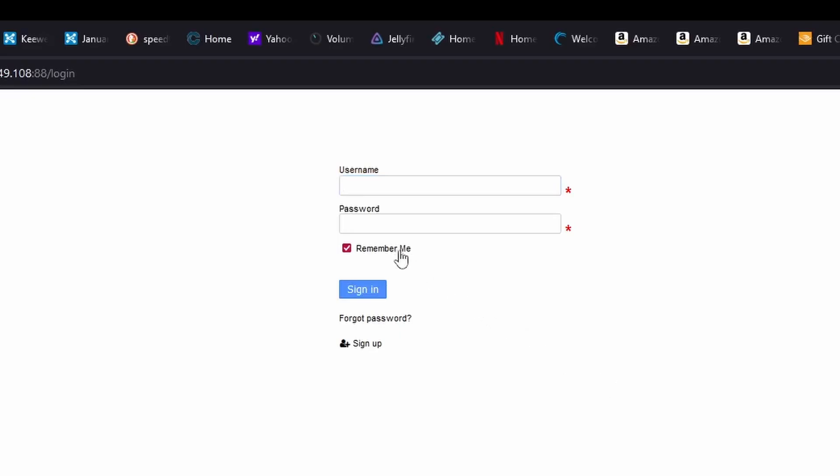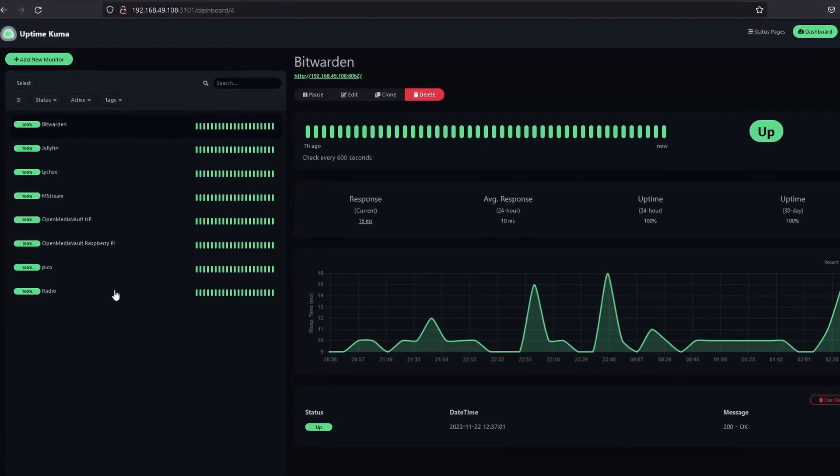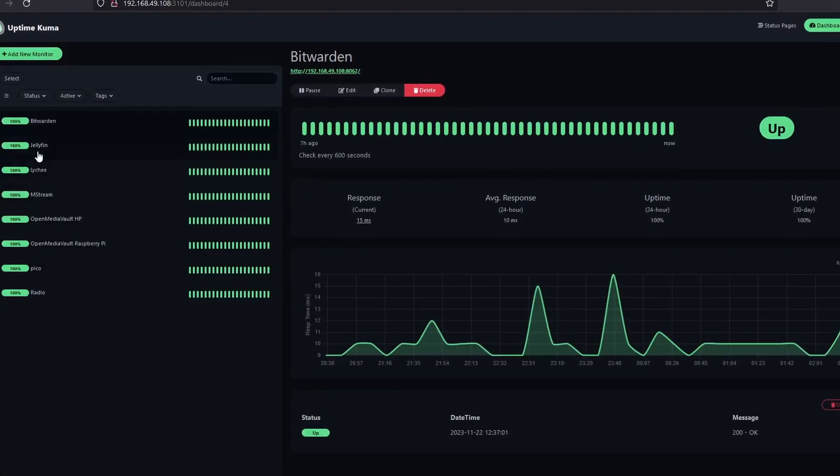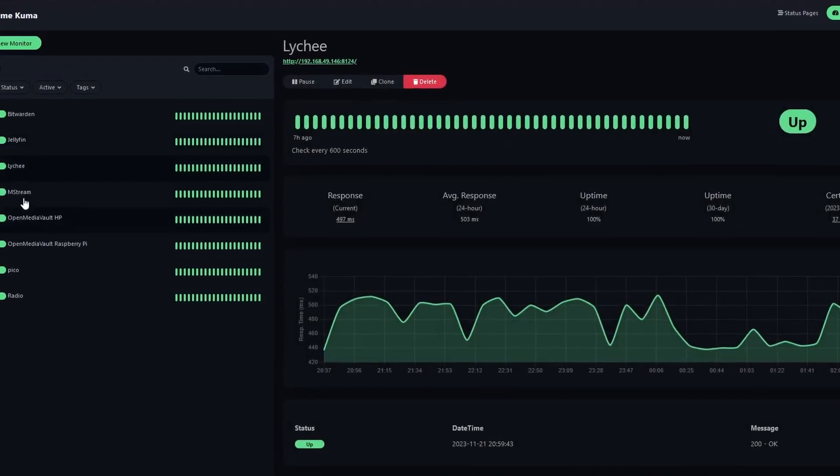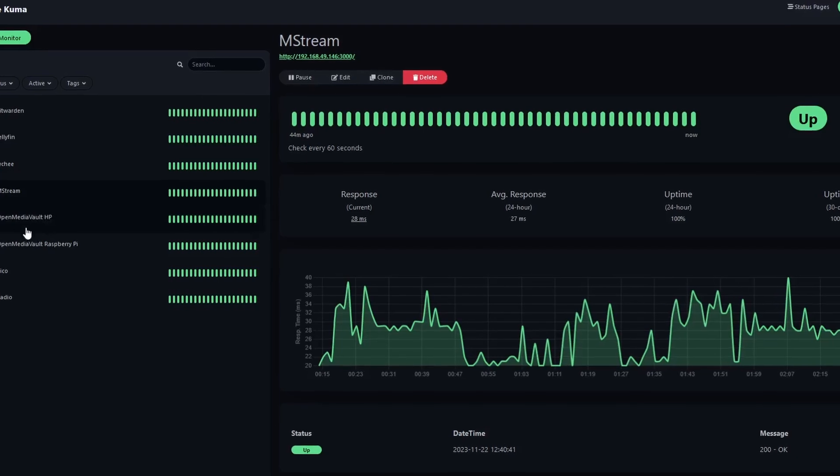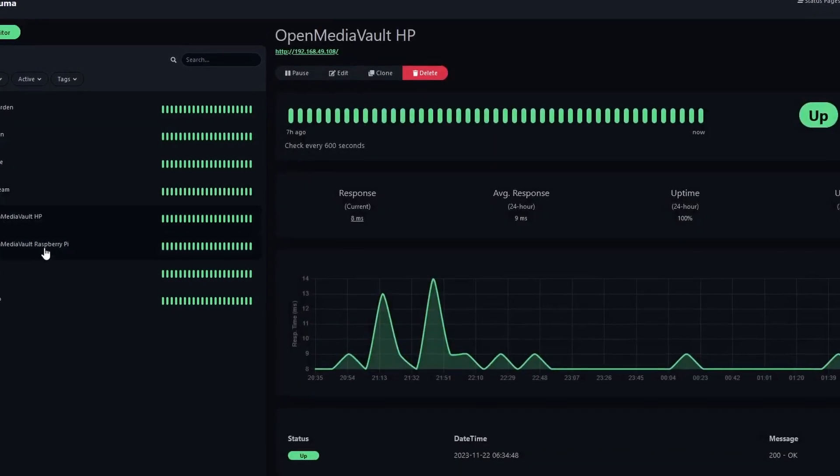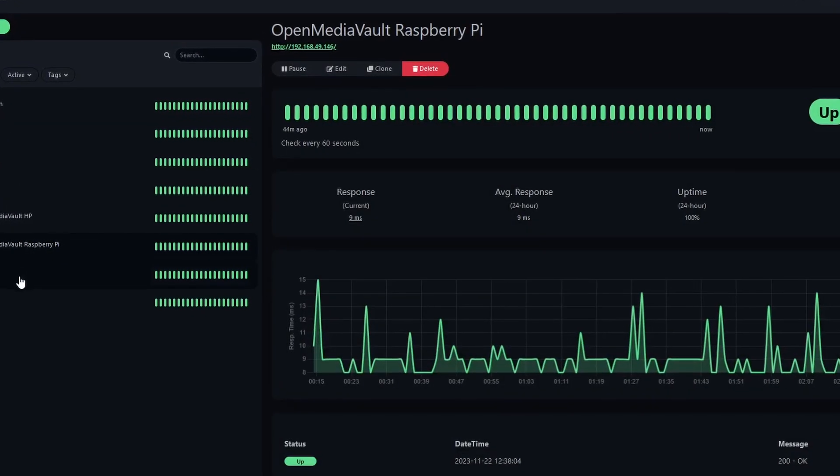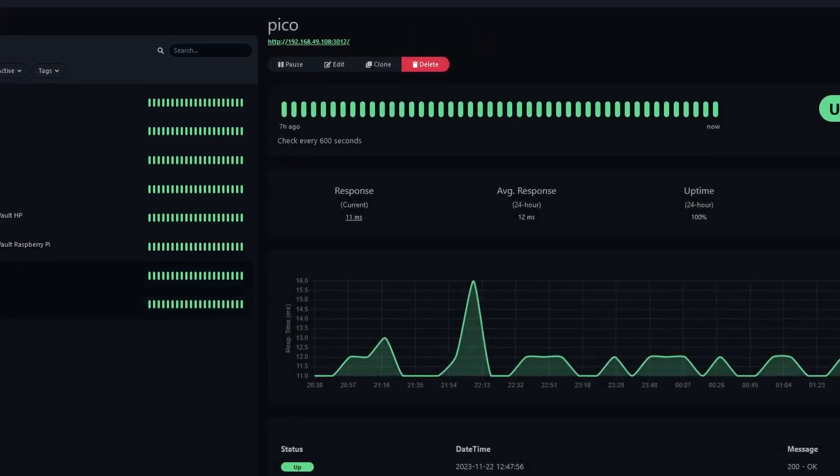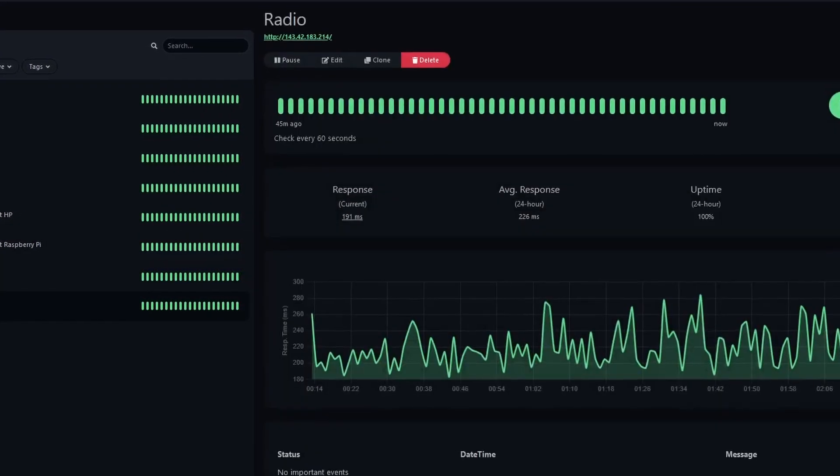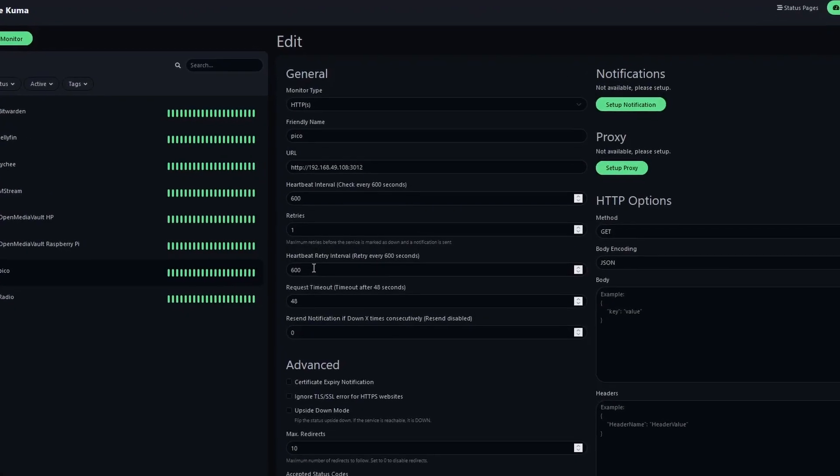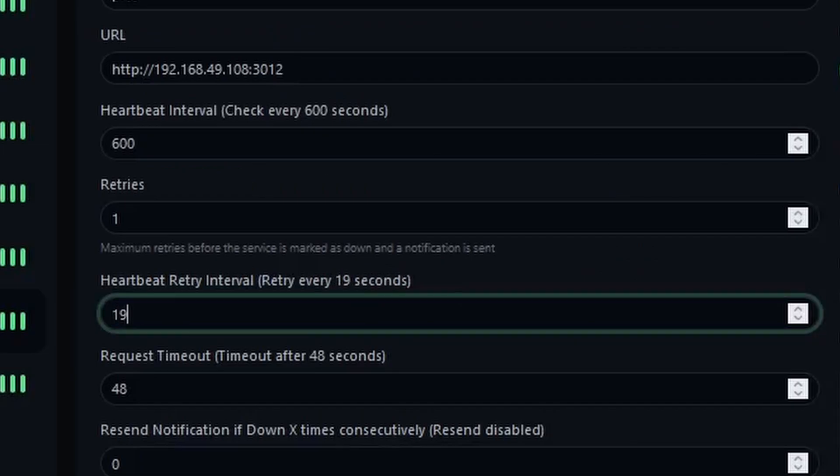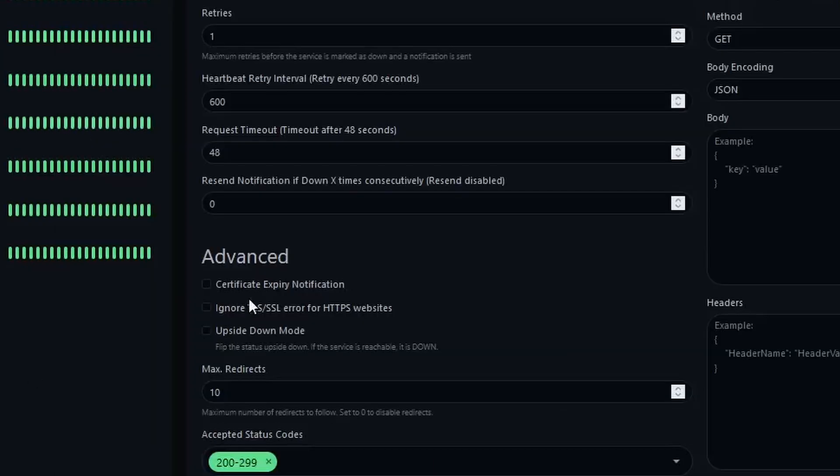The application I'm referring to is Uptime Kuma. Uptime Kuma, which is created by Louis Lam, is a web-based monitoring tool that could help me monitor the status of my websites or apps. It's got a user-friendly dashboard that shows historical data, provides real-time monitoring of your self-hosted services, and with it performing checks as often as 20 seconds.